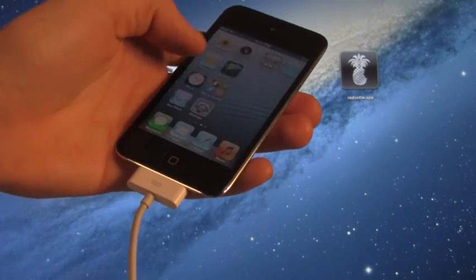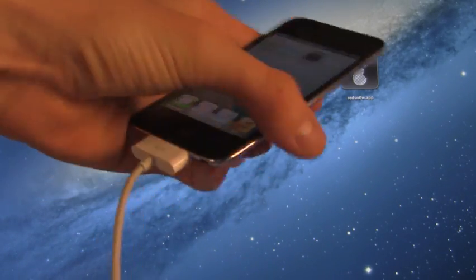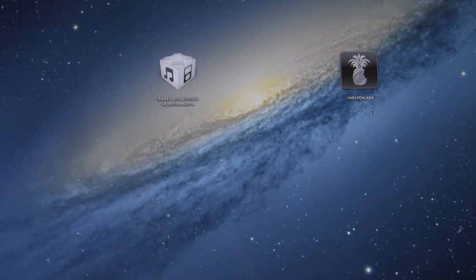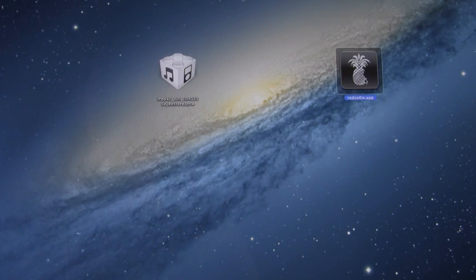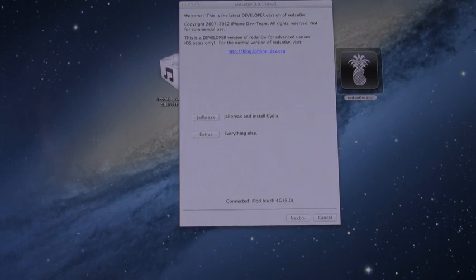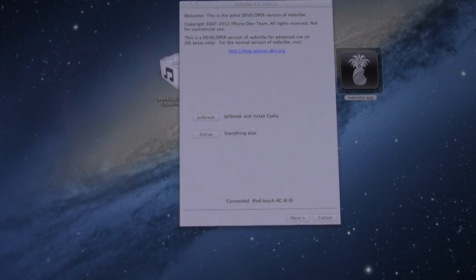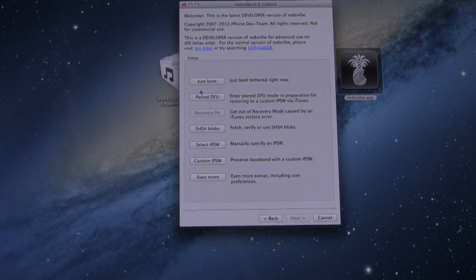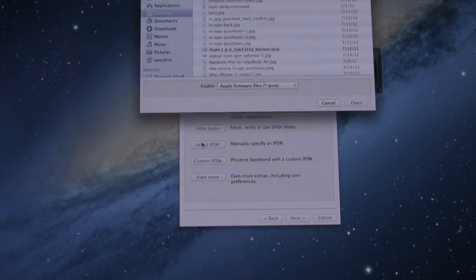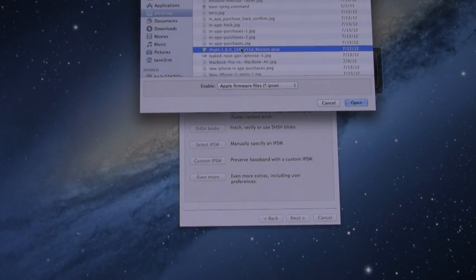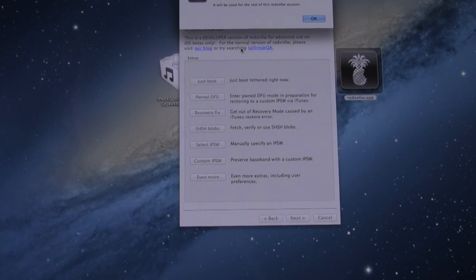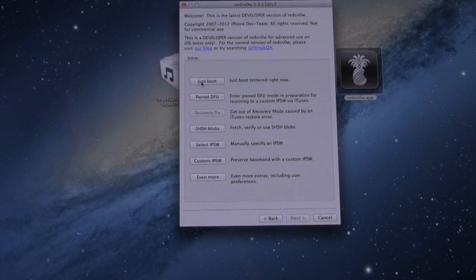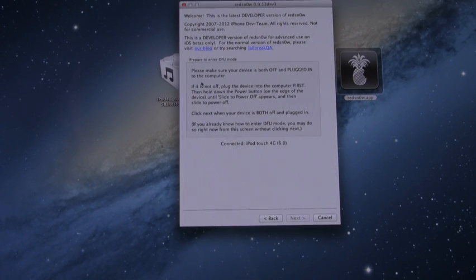What we're actually going to have to do now is open up RedSn0w again because, like I said, this is a tethered jailbreak. So what you're going to have to do once your device reboots is keep it plugged in, open up RedSn0w again, and we're just going to select Extras, and then go ahead and click Select IPSW, browse for your iOS 6 Beta 3 IPSW. Once it says it's successfully identified, you can click OK, and then we're just doing the top option, which is just Boot.